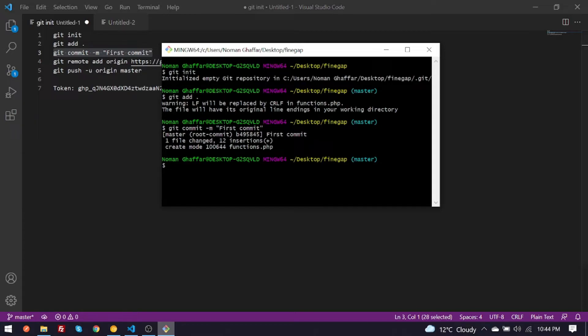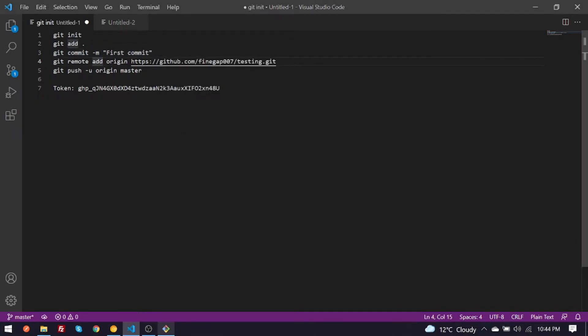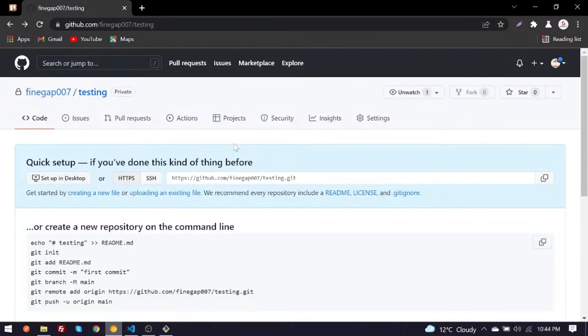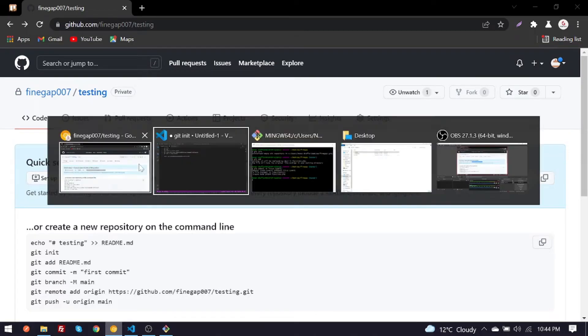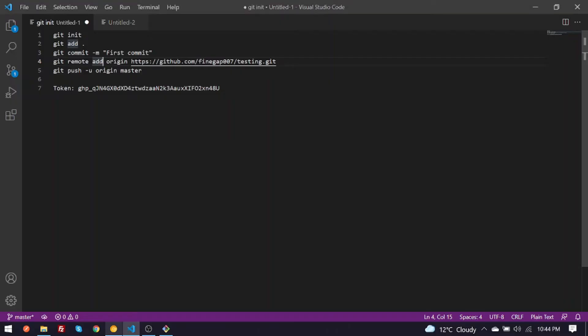So guys, as you can see it is showing one file is changed. And then you have to give it this command but you have to copy the repository from there and you have to replace it.